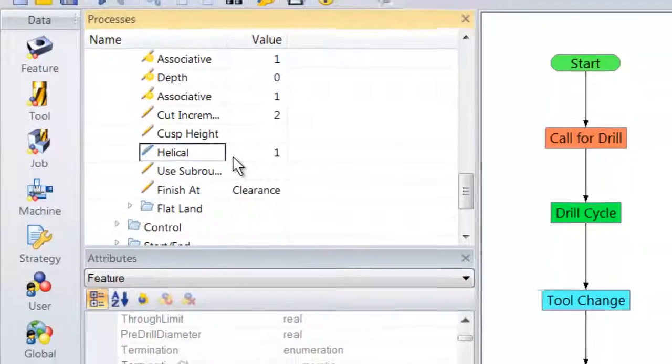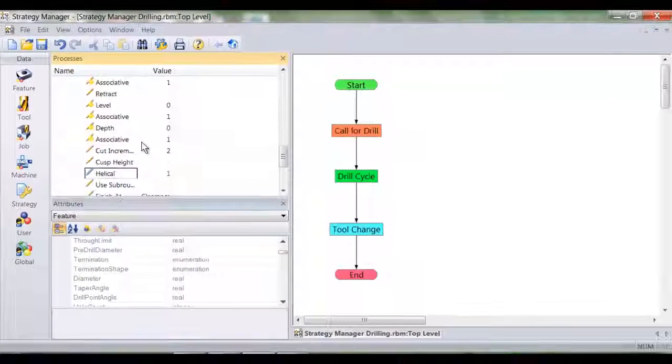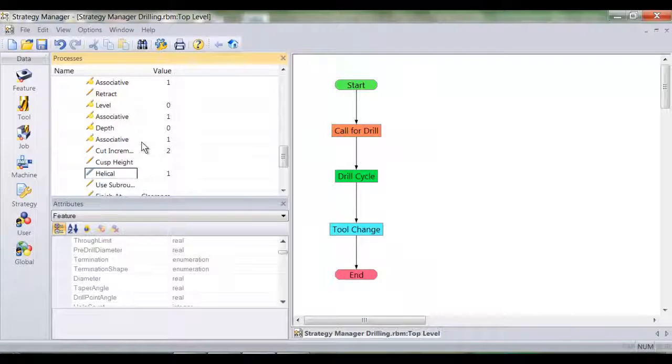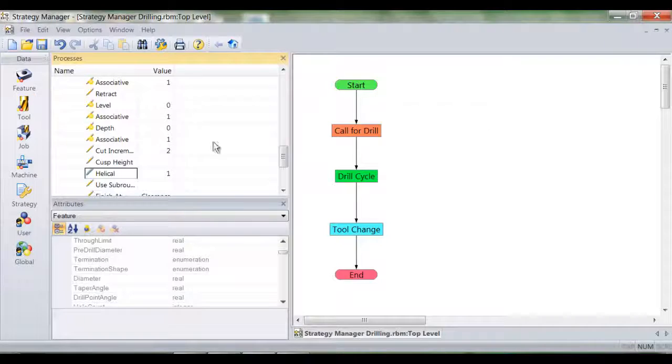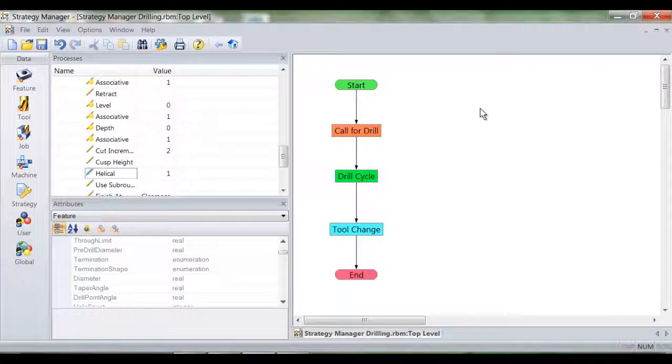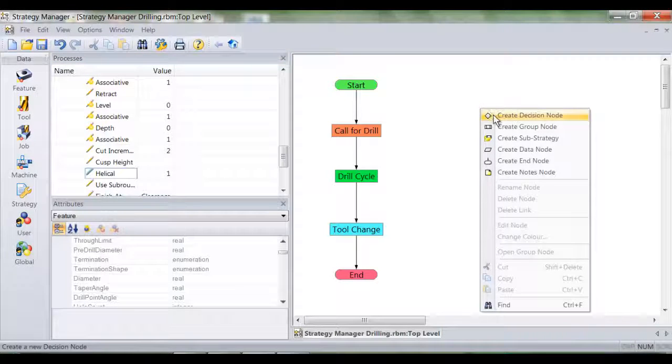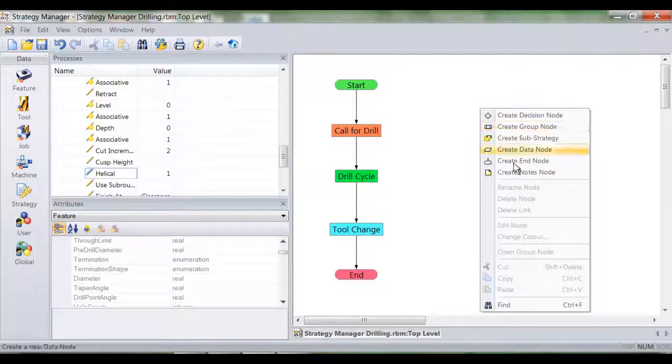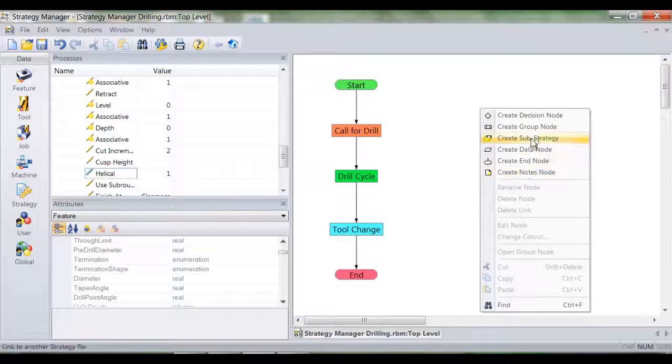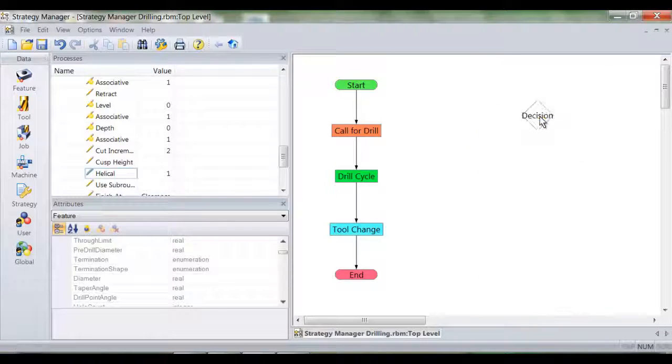All these modifiers are familiar to Edgecam programmers, so it's now time to introduce some logic. In our case we wish to use helical machining only if the hole feature is greater than 20mm.